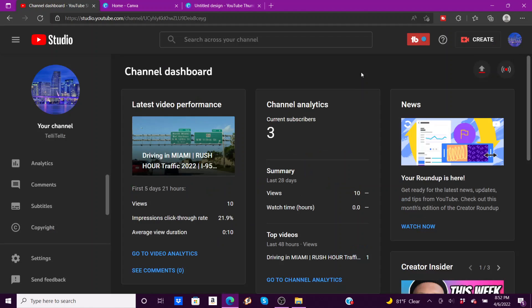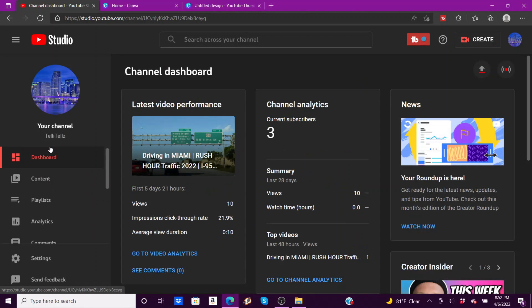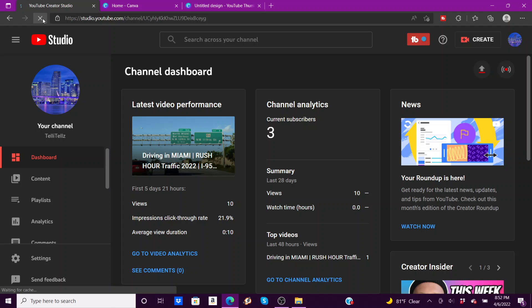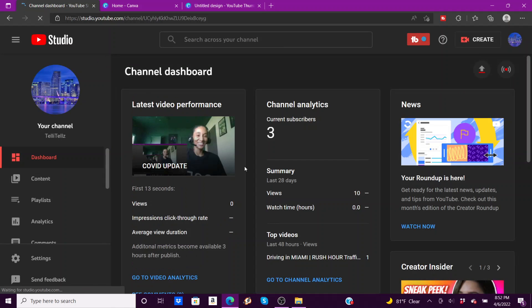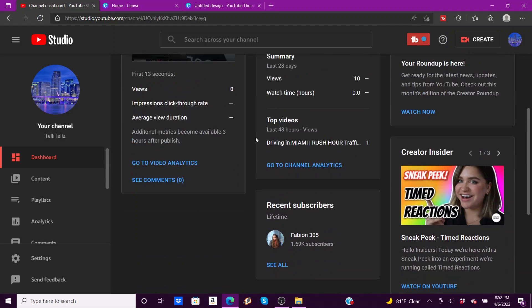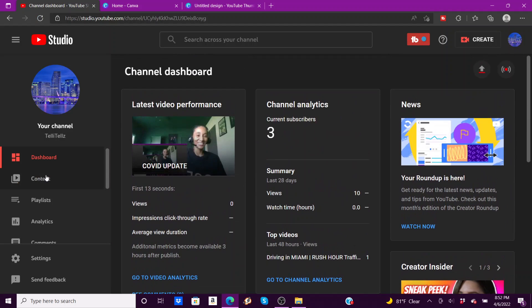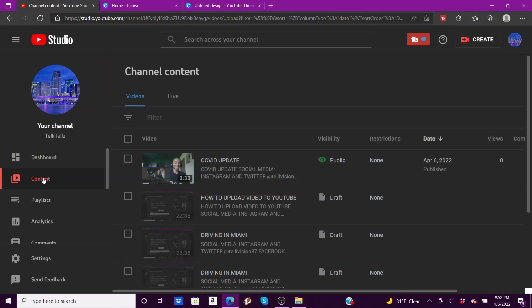I'm going to close this, go to my dashboard, I'm going to refresh this, and it's going to show right up here, COVID update.